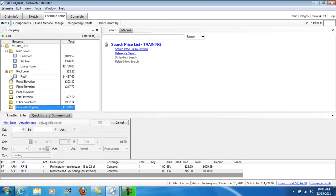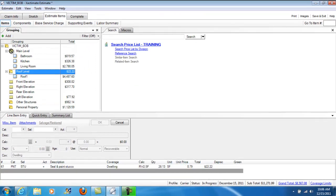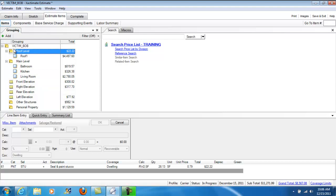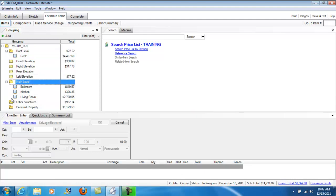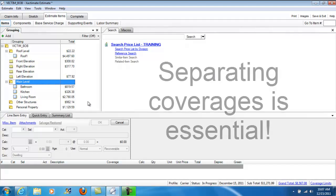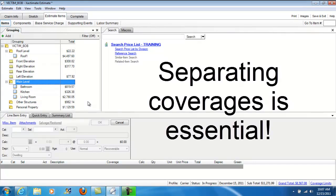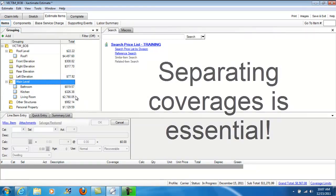Now first and foremost let me get my roof up to the top here where I want it. Now I just shifted around the order of my estimate. So what we're going to do here is we're going to make sure that our coverage is separated correctly. This is actually very essential.